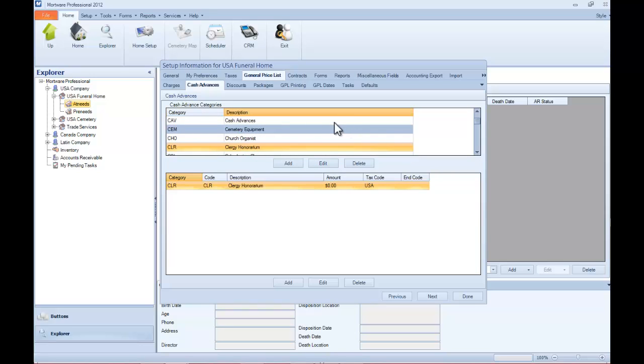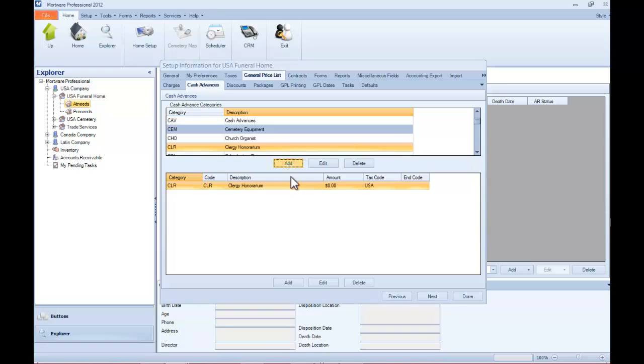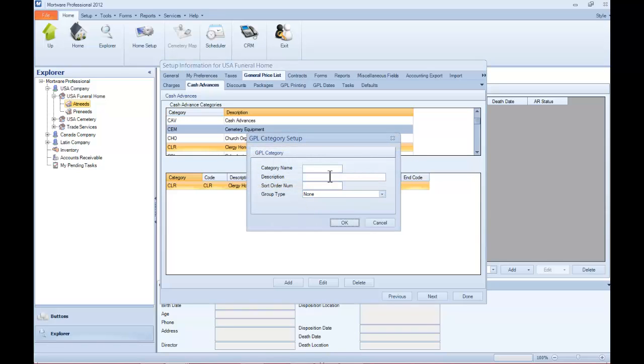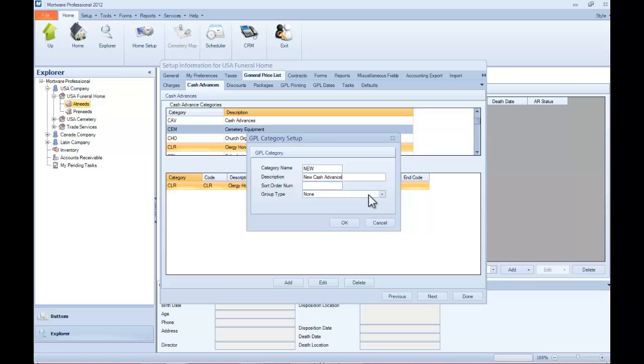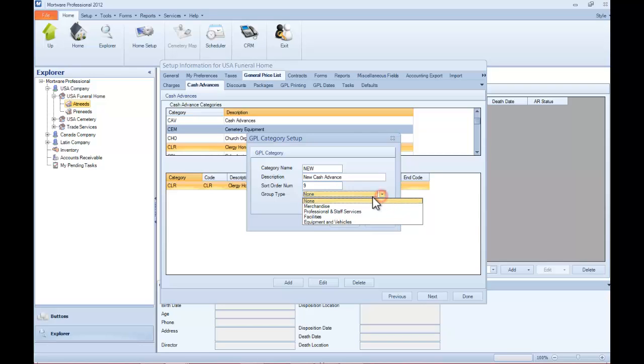So, for the purpose of this demonstration, I'm going to take it from the top, and we're going to show you how to add a category. To begin, just click the Add button. Now put in your category name, and follow that up with a brief description of this category. And if you would like this to appear in a specific location in your drop-down menu on the Mortware Financial screen, you can put a sort order number in here too.